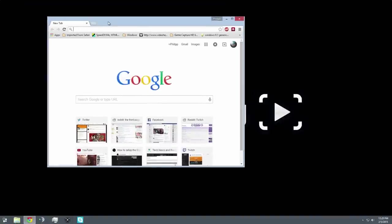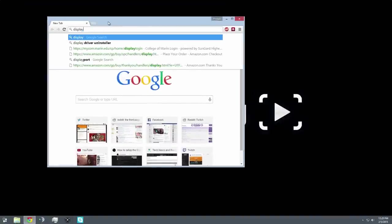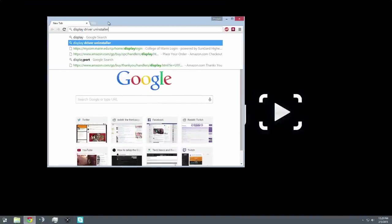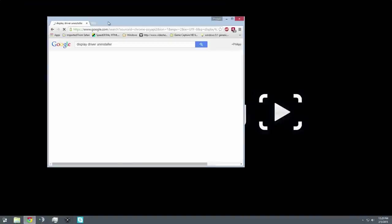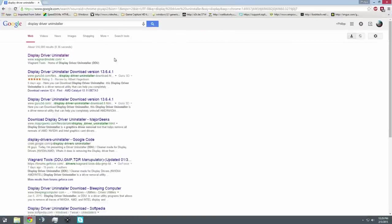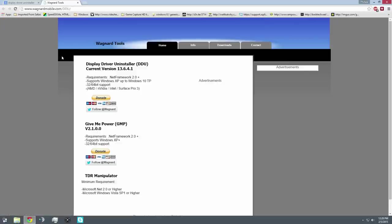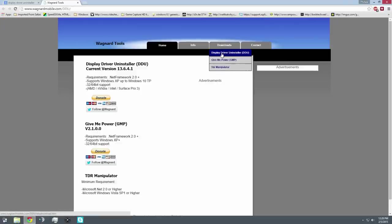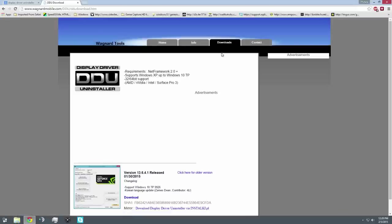For me that's Google Chrome. Go to Display Driver Uninstaller, you'll see here for me it's the first option to search it in Google, and the first option that should come up is wagnerdmobile.com. This is the website you want to go to. Once you're in the website, click on Downloads, and then Display Driver Uninstaller DDU.